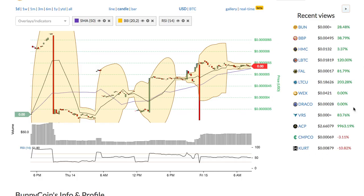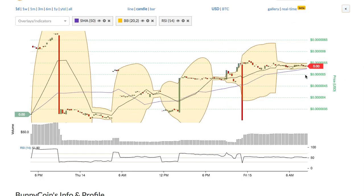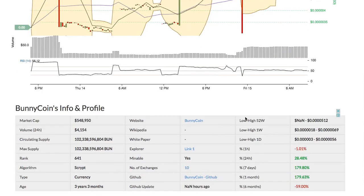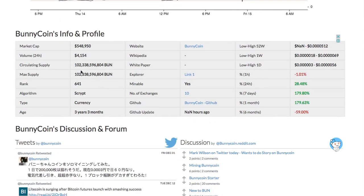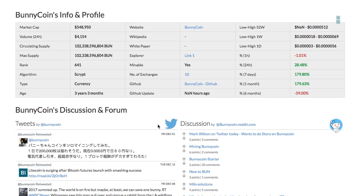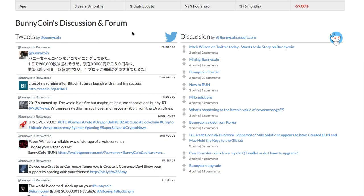Recent views allows you to view the list of the cryptos you recently browsed. Below the chart is the fundamental information for the coin, including the market cap, website, white paper, etc.